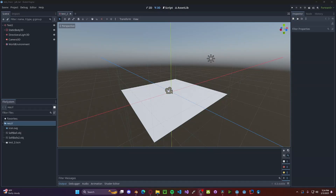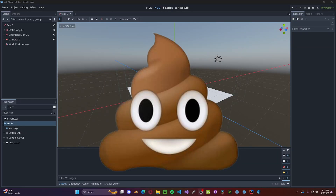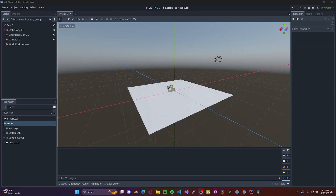Hello everyone, in this tutorial I will be showing you how to implement softbody physics in Godot 4. Godot's built-in physics system is kind of dooky, so we're going to use a different one.